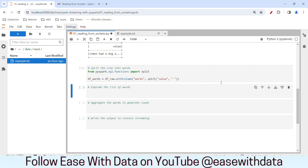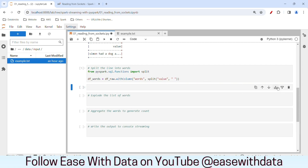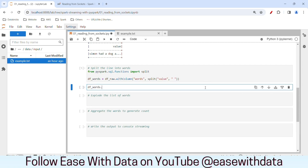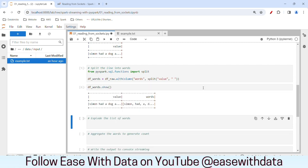Let me run this. Let's go ahead and see the value — I'll write df_words.show(). Now you can see this line has been split based on spaces and we have the words in a list.